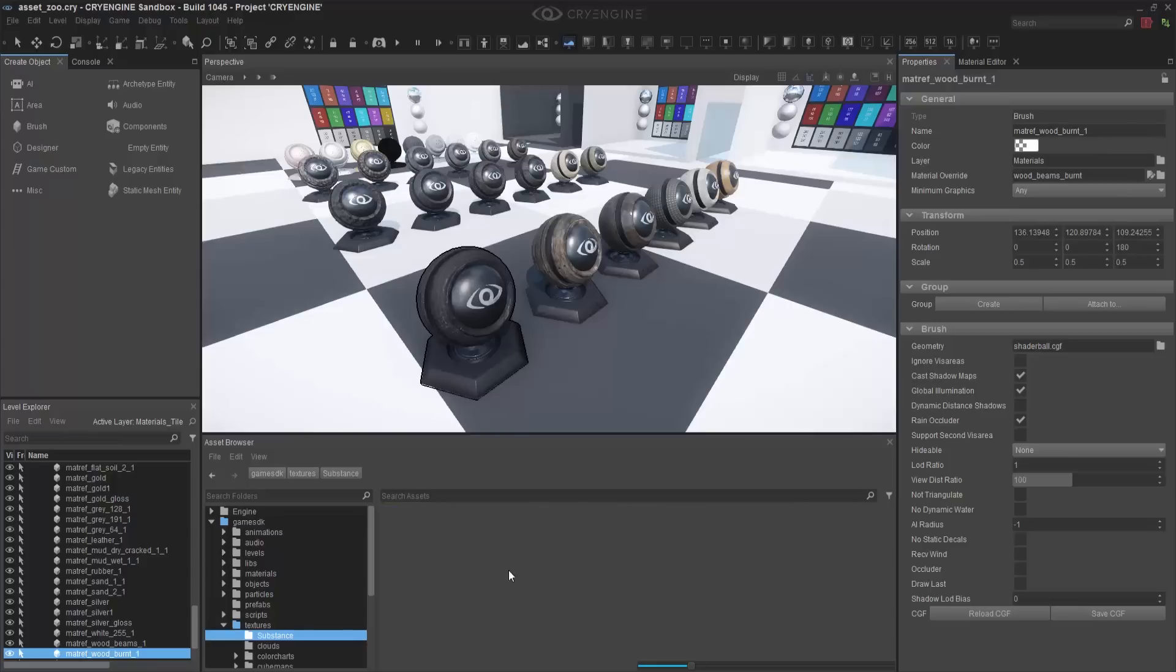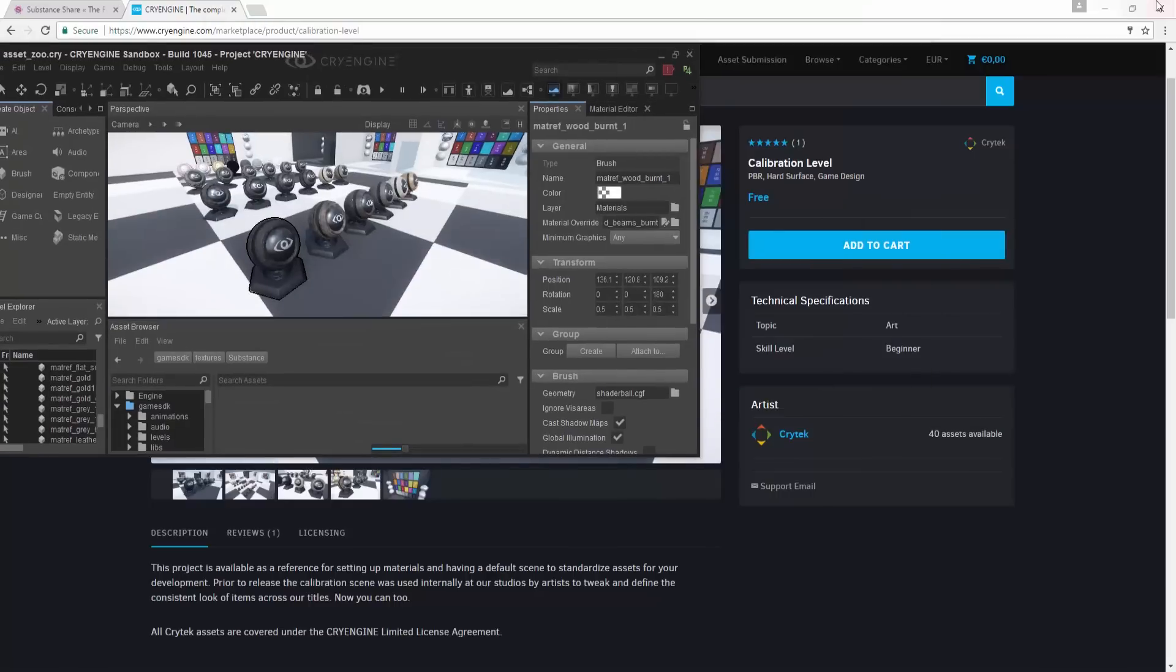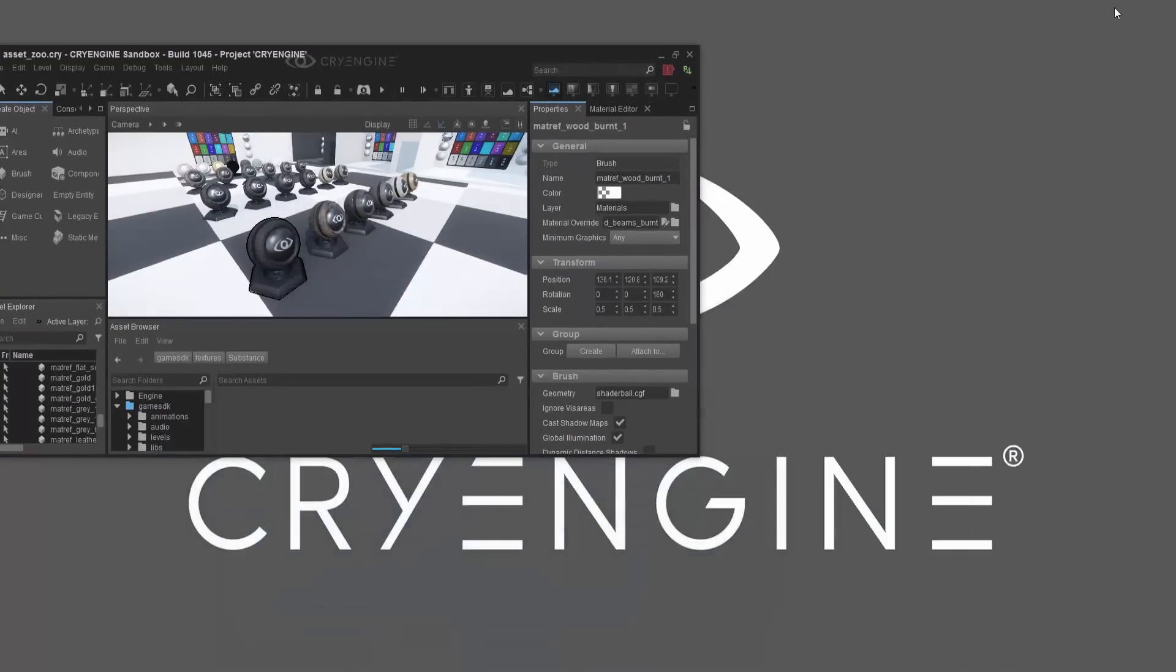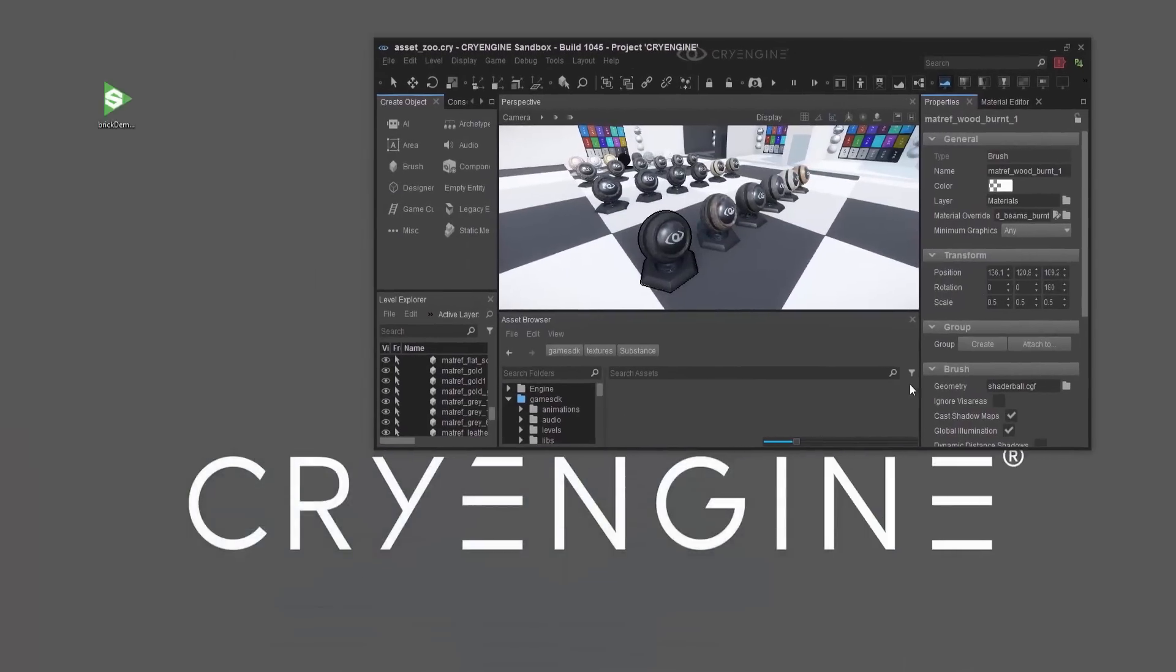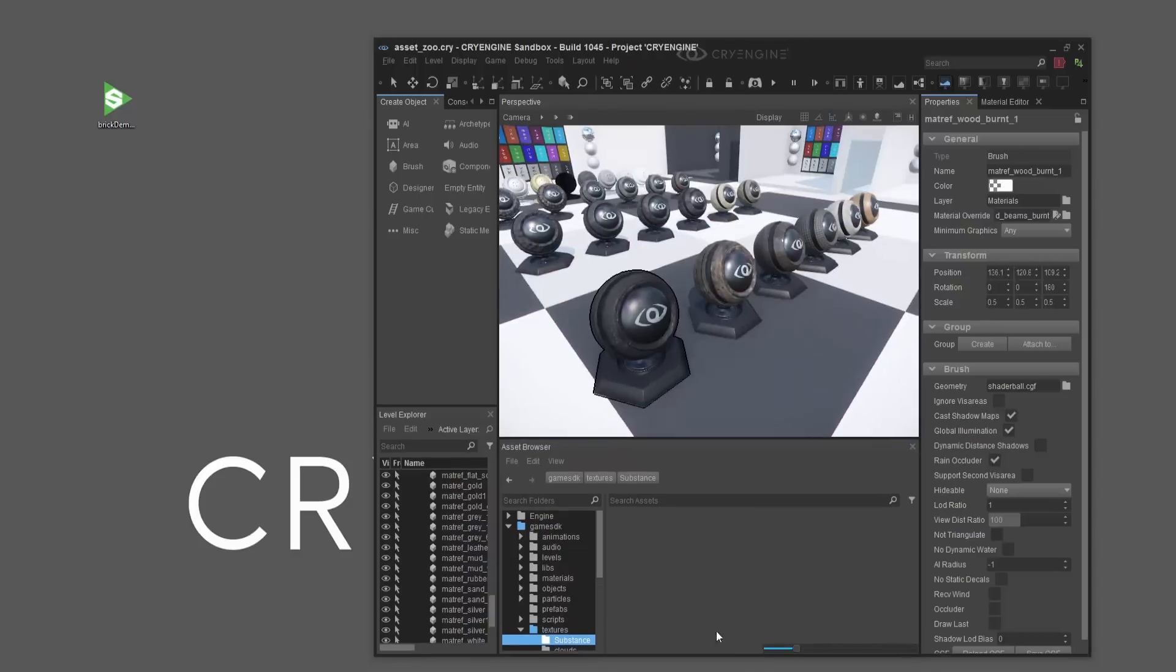Inside of this folder is completely empty. What we need to do is go onto our Desktop, which I can minimize the browser, and drag and drop a Substance Archive into our Asset Browser.